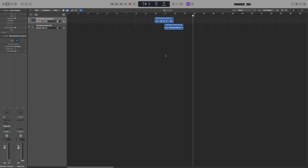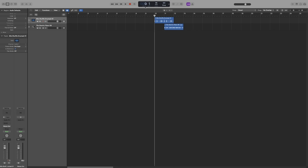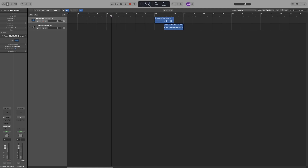Another way to move the playhead is to use the LCD screen. The first box, as it's currently set up, indicates the bars and beats of the project. If I click and drag on this, I can place the playhead where I want — same for beats. You can also type it in by double clicking. For example, if I want bar 9, I type 9 and press Enter and it will snap to bar 9.